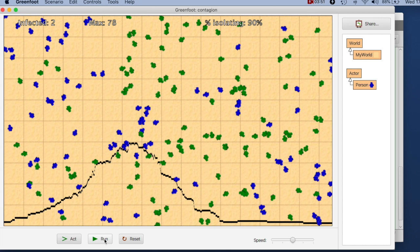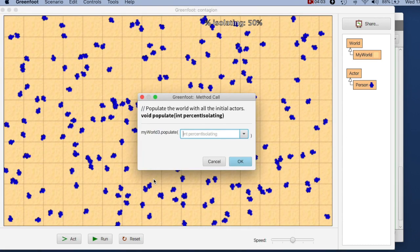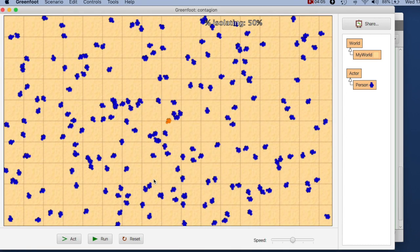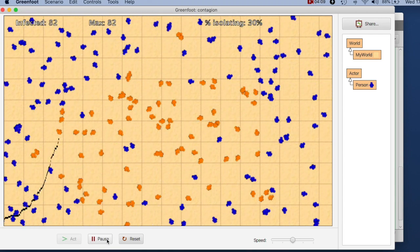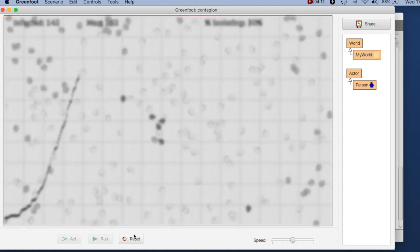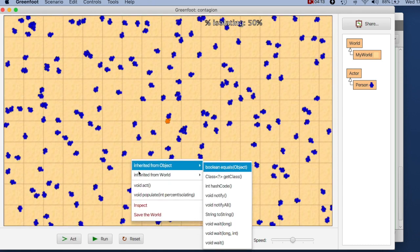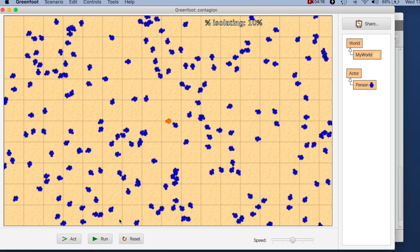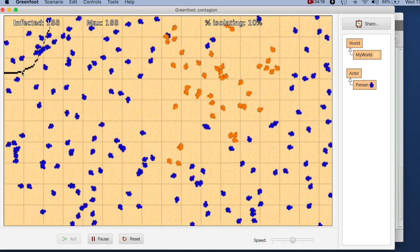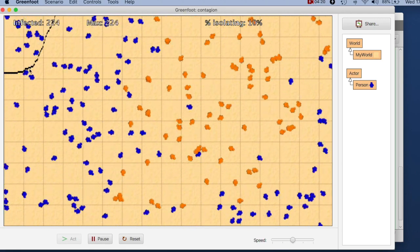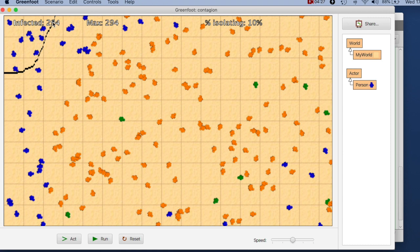Before we now congratulate ourselves though, I have to tell you that this is buggy. We've overlooked something. If I reset it, I say I want 30% isolation, I run this. If I interrupt it here, do a reset, say I want 10% and I run this again, the graph starts at the top here. This shows me the number of infected people is already over 200, even though I have only 200 people in here. So there's something going wrong.